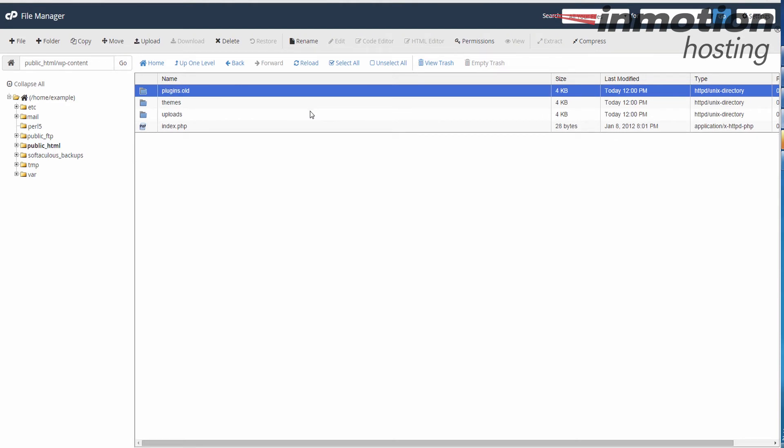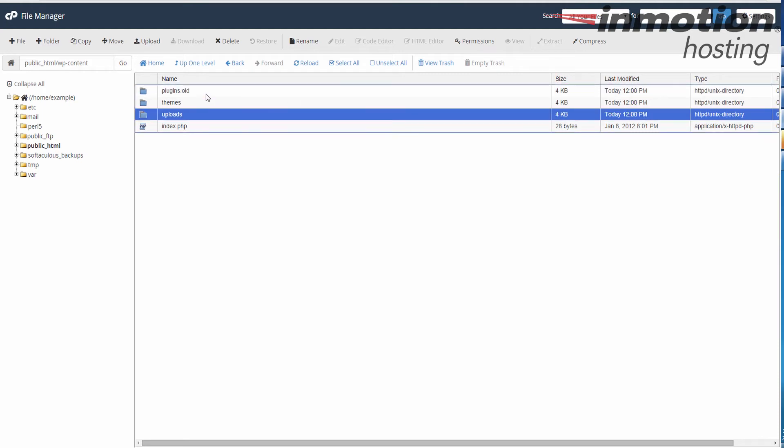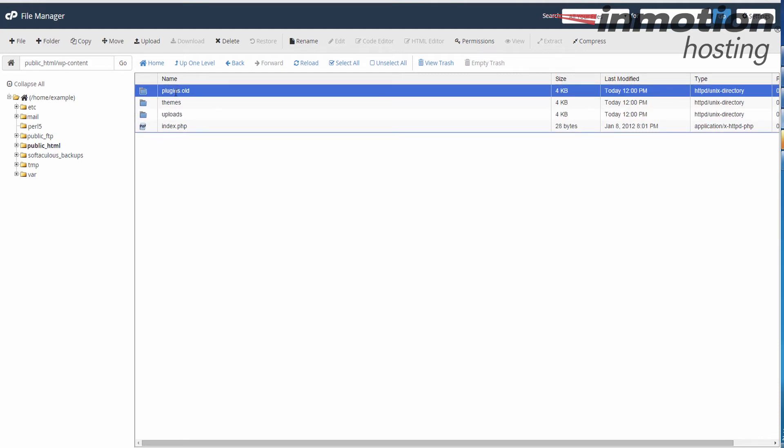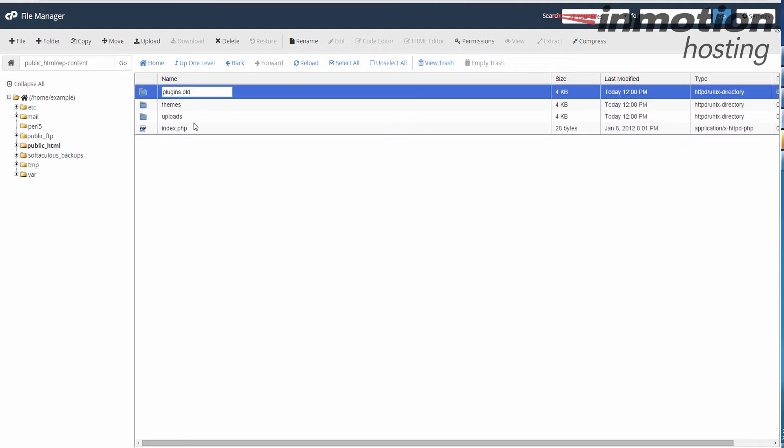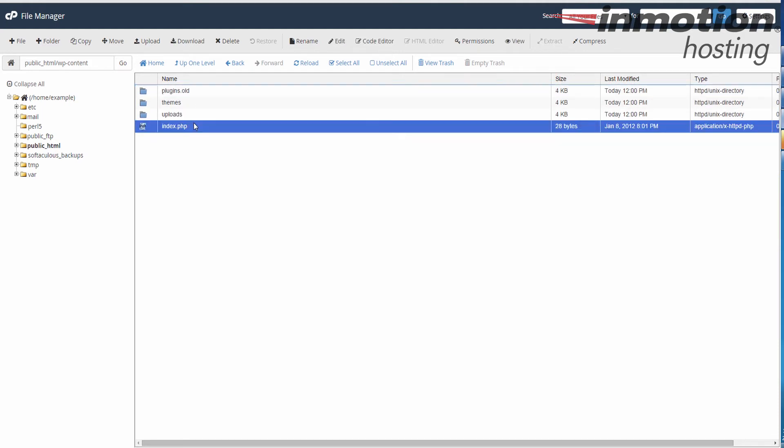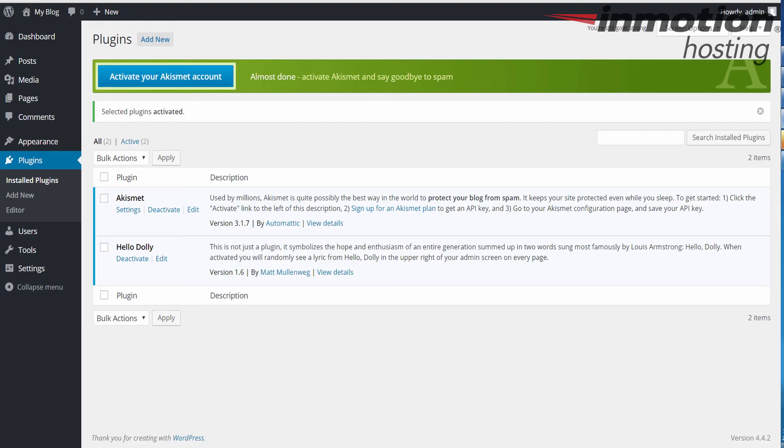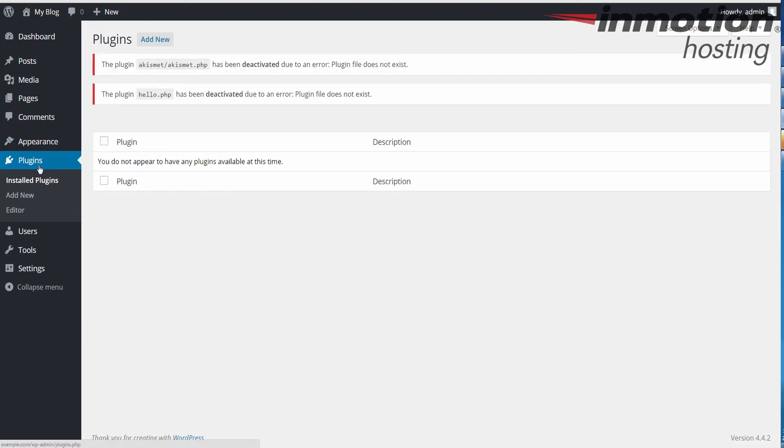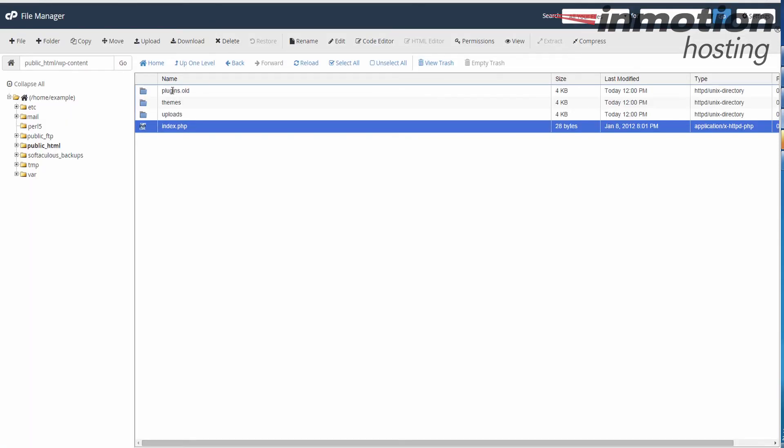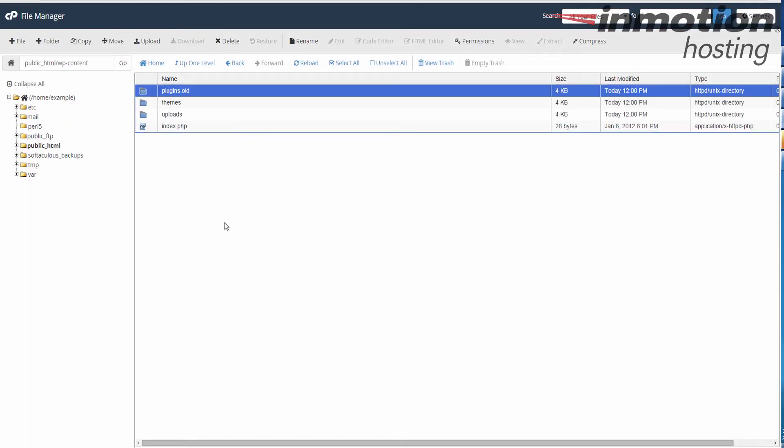At this point, all of my plugins are disabled. Essentially, just renaming that folder will disable all your plugins. To confirm that, I'm going to go ahead and click plugins again here in my dashboard. Notice there's no plugins listed now, and that is because I renamed the plugins folder.